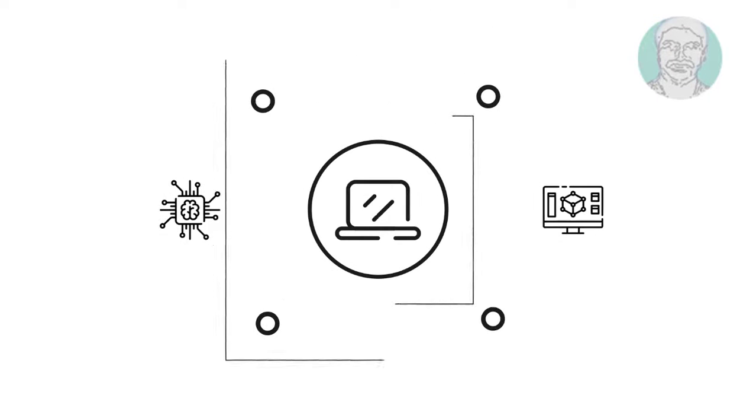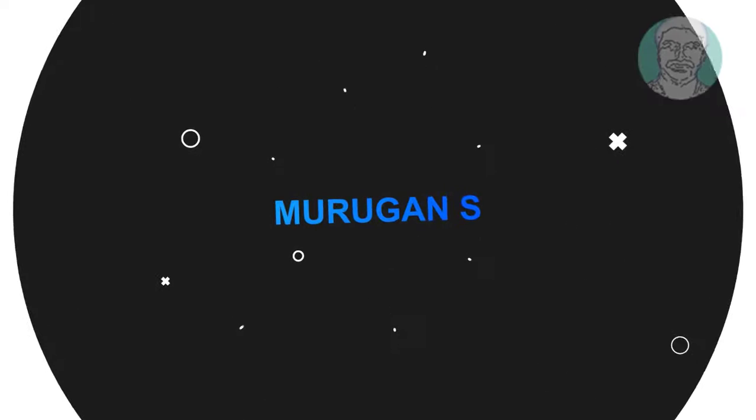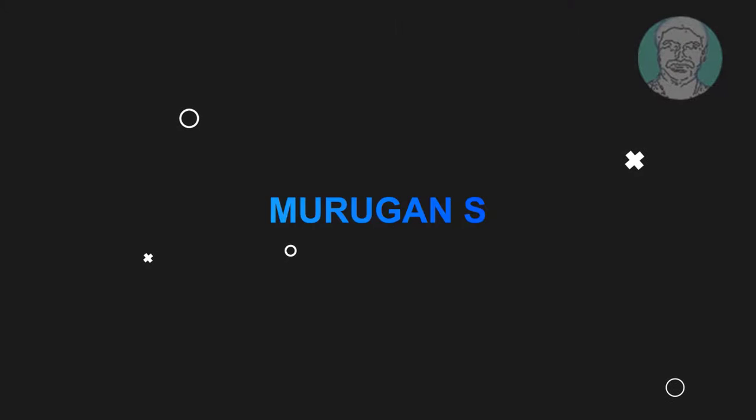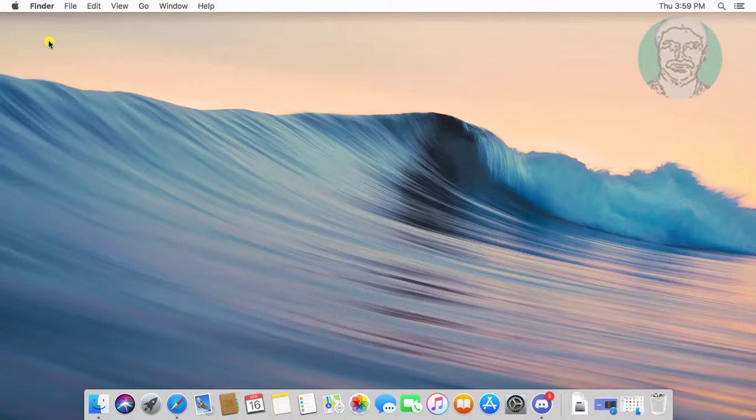Welcome viewer, I am Murigan S. This video tutorial describes Discord updating errors in Mac OS.